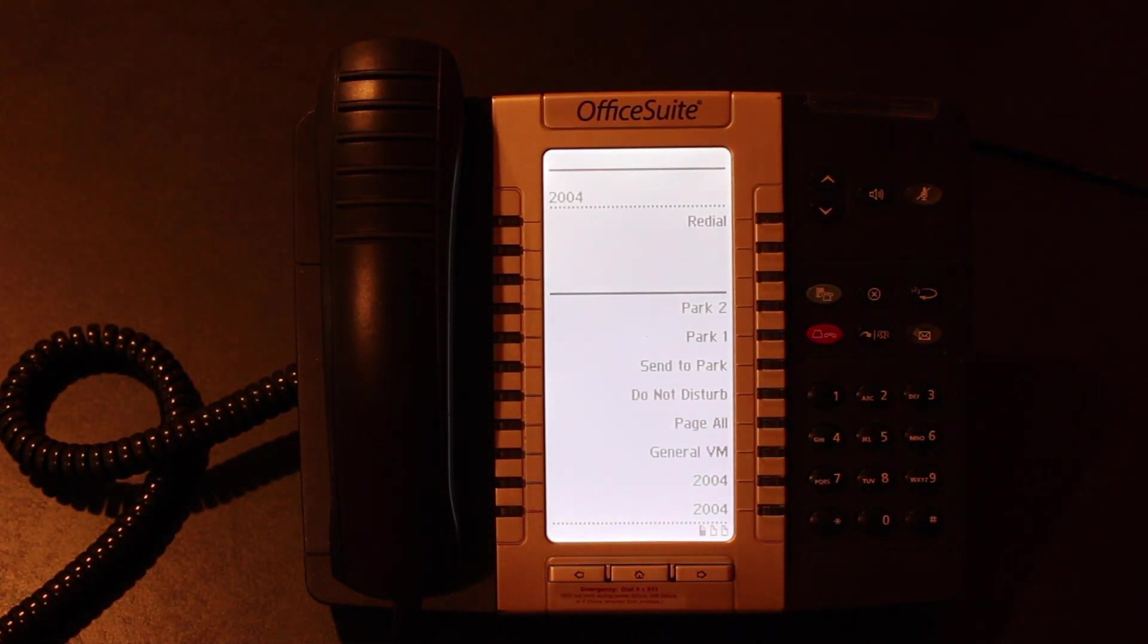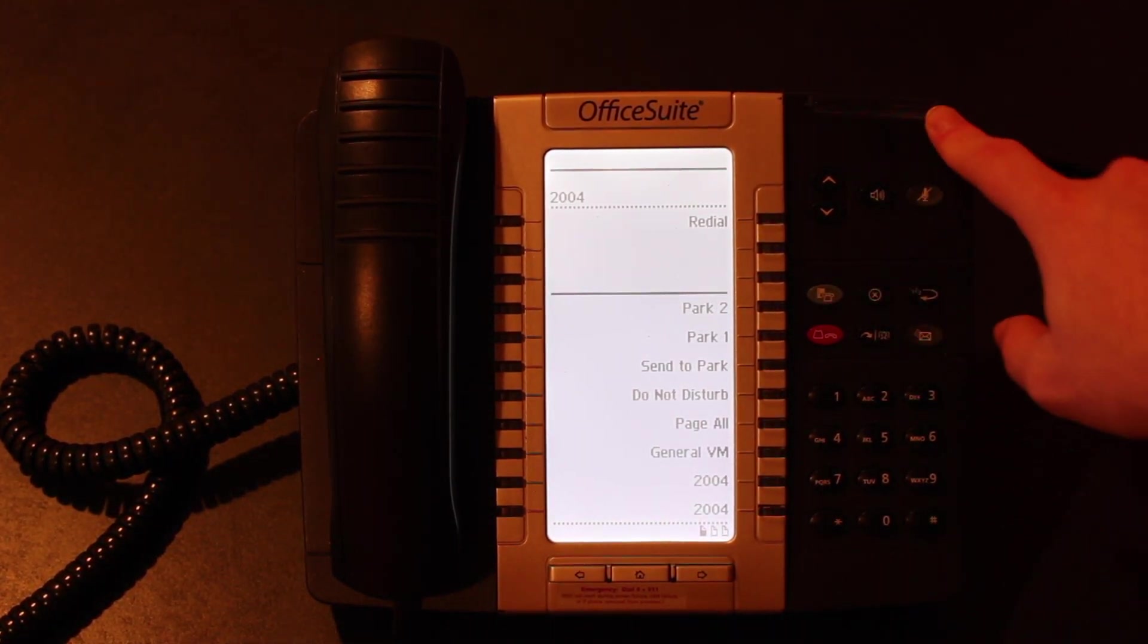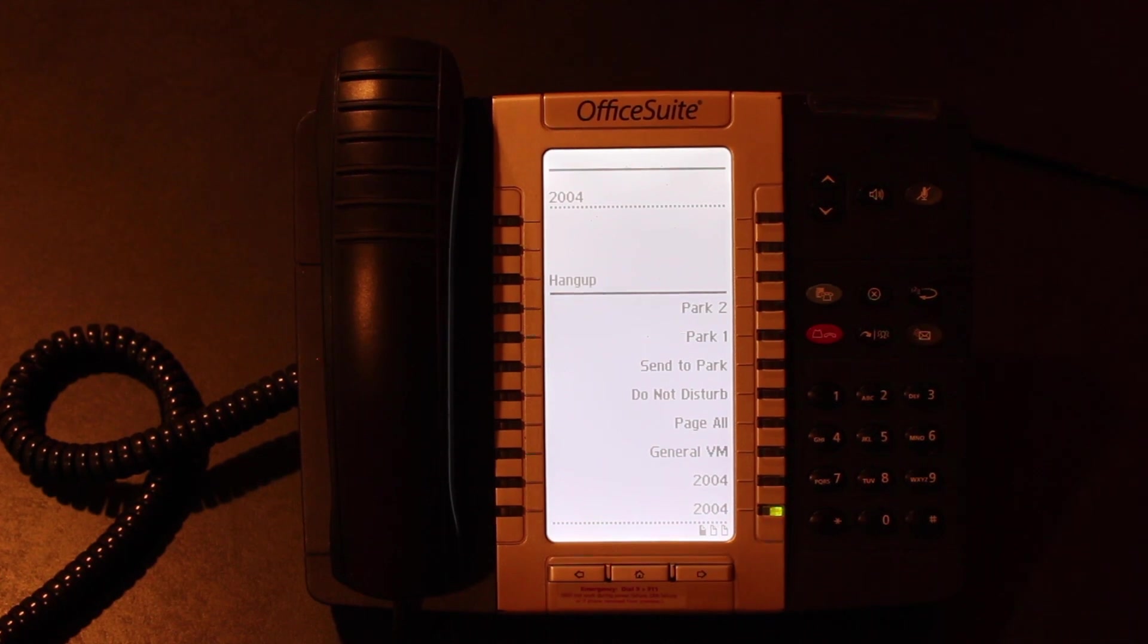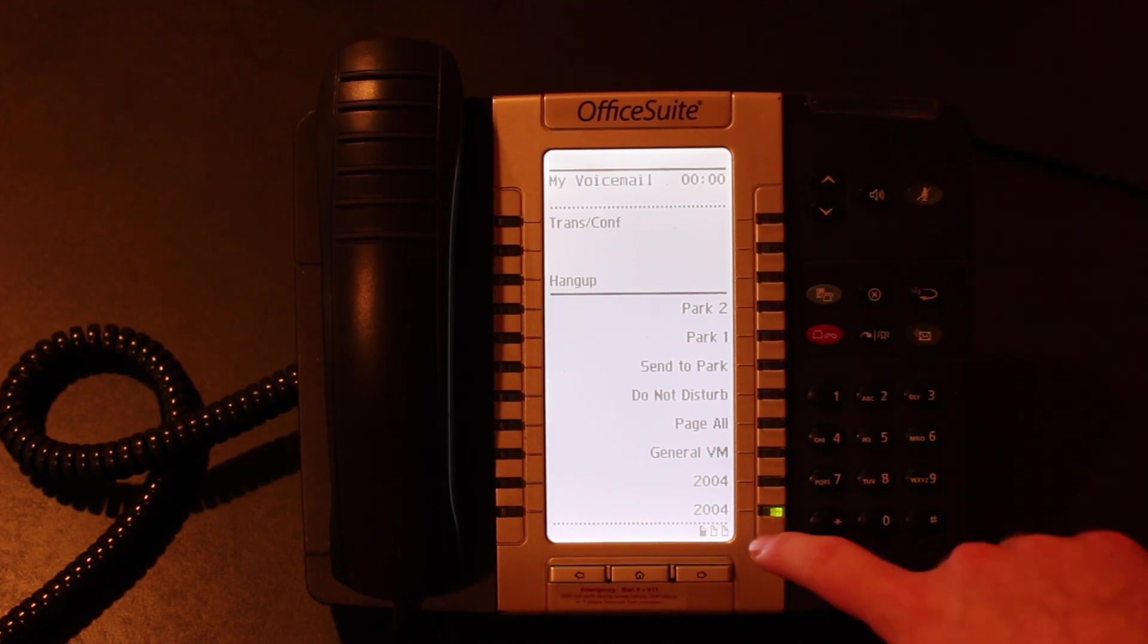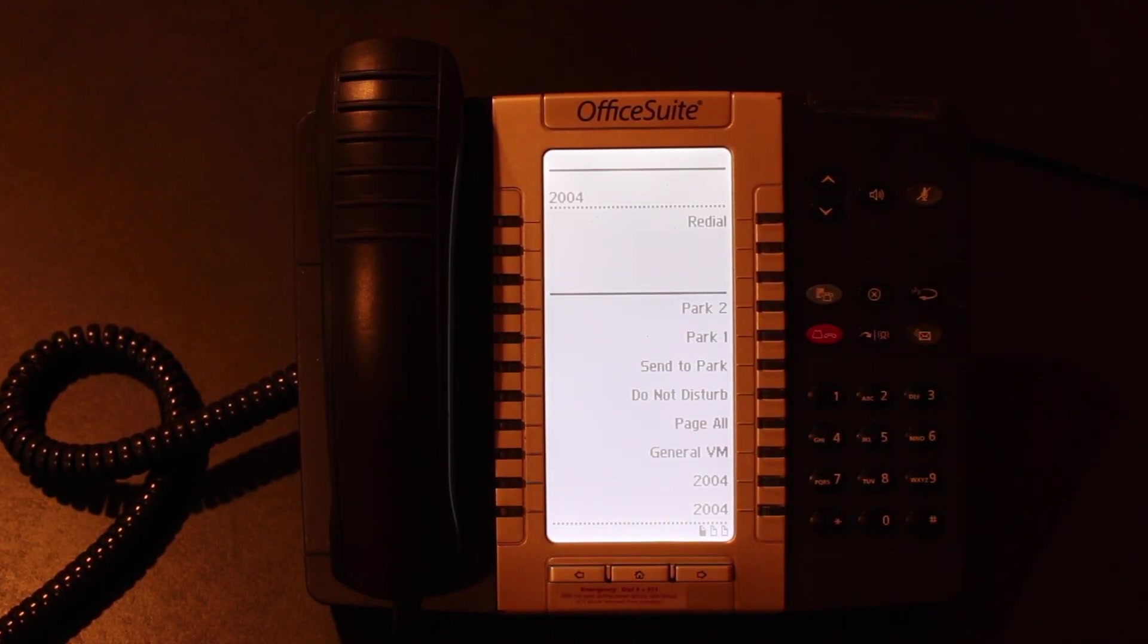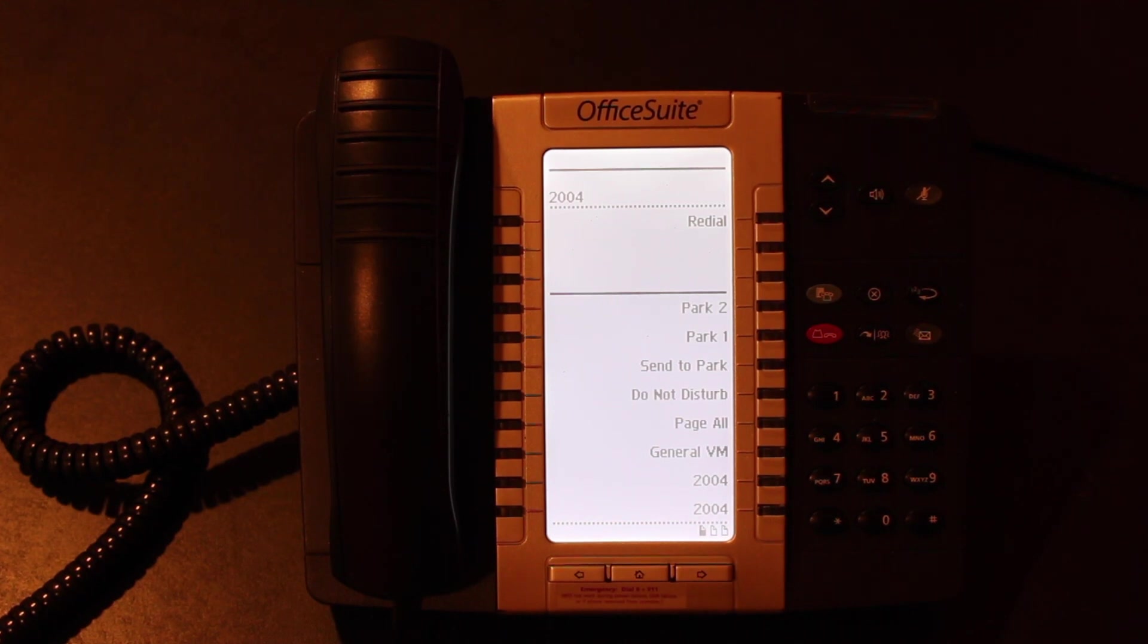The other really nice thing about this is that the voicemail key does work. So you can hit the voicemail key, and it will dial your voicemail. And if you have a voicemail, like I will send it a quick voicemail. One second.